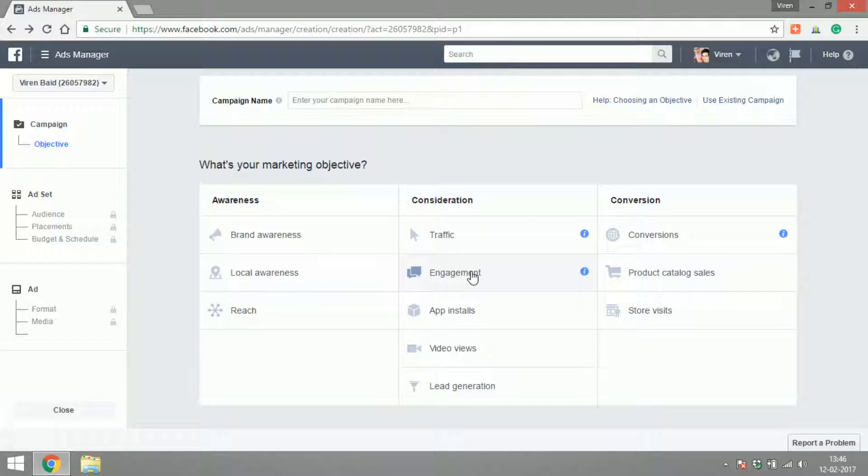App installs is again, if you have an Android or an iOS app, you can show ads specifically to maybe Android or iOS users and get them to install your app and pay Facebook on these app installs. Video views: if you have created a video and you want people to view your videos, you can reach out to more people with video view ads.